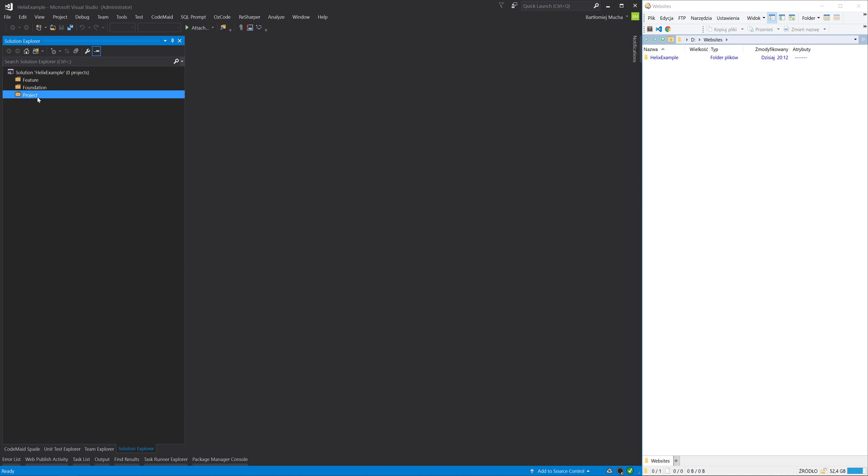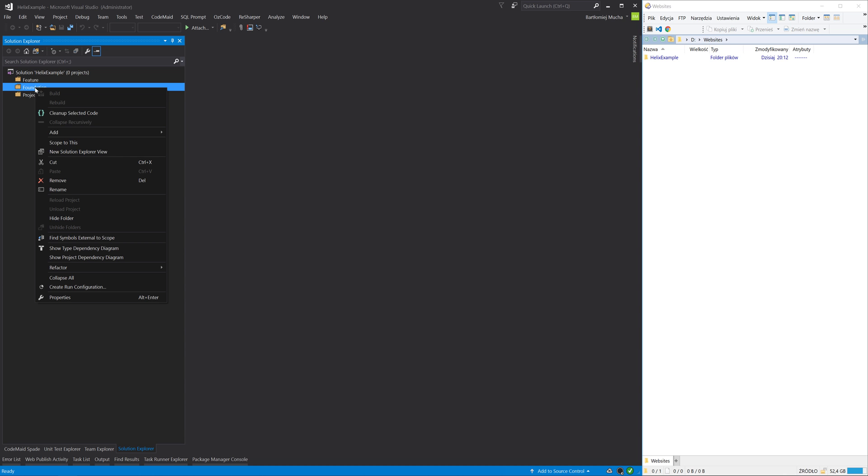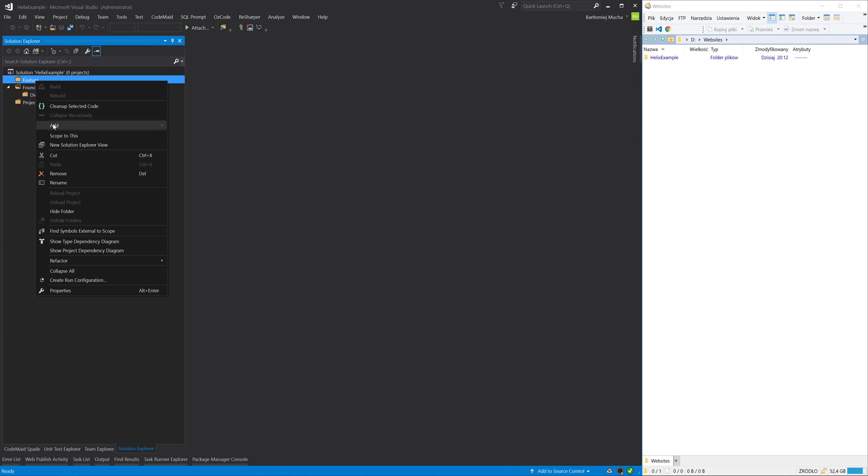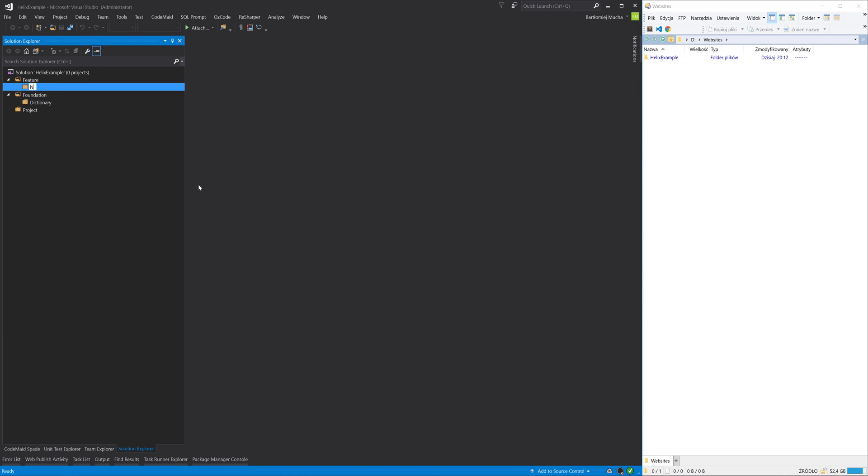For example, under the Foundation layer I will create a Dictionary module. Under the Feature layer I will create a Navigation module. And under the Project layer I will create a Website module.